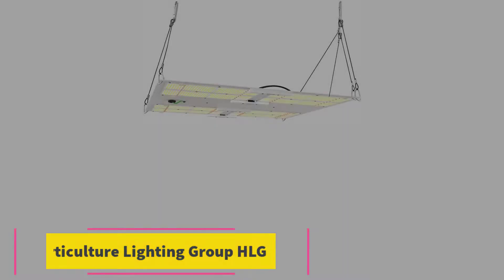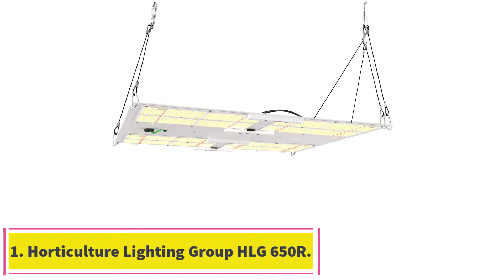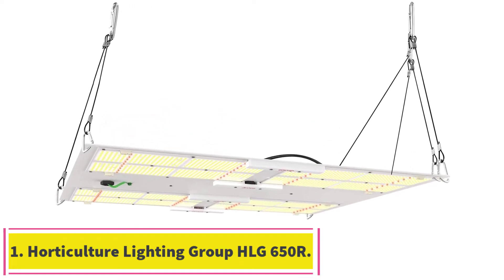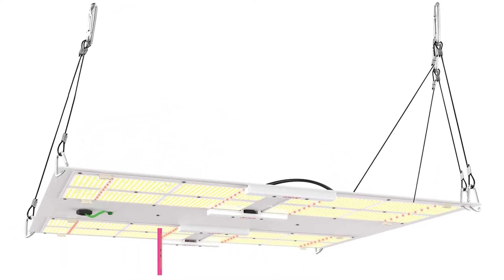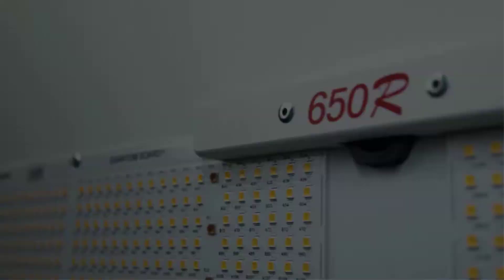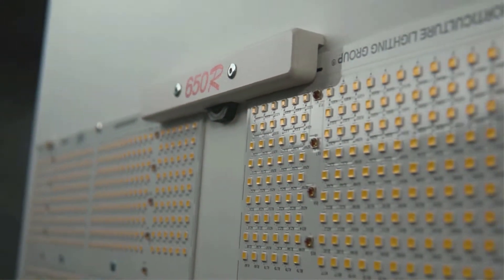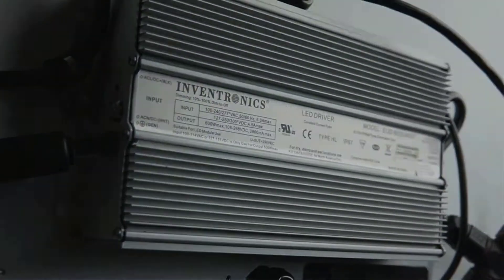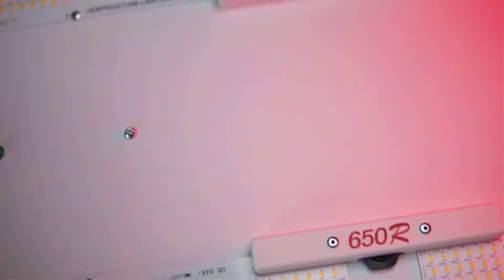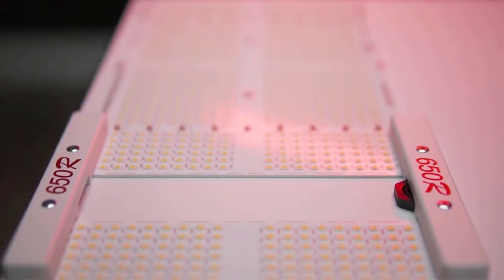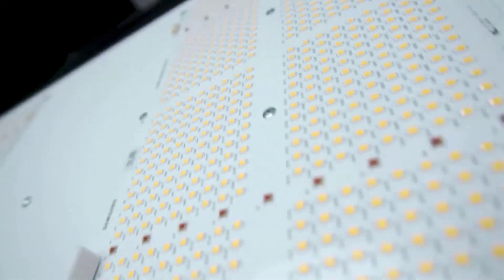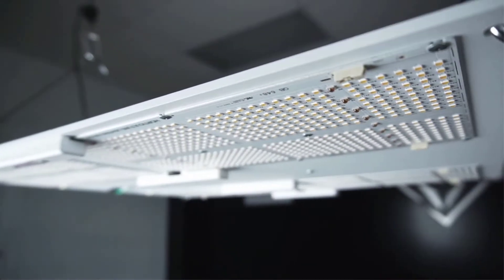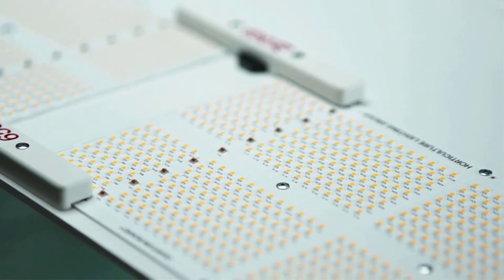Starting at number 1. Horticulture Lighting Group HLG650R. This light is the latest powerhouse grow light in Horticulture Lighting Group's catalog. The most important upgrades compared to the previous flagship models of HLG are: White light has much better efficiency in total light output than any blurple light.